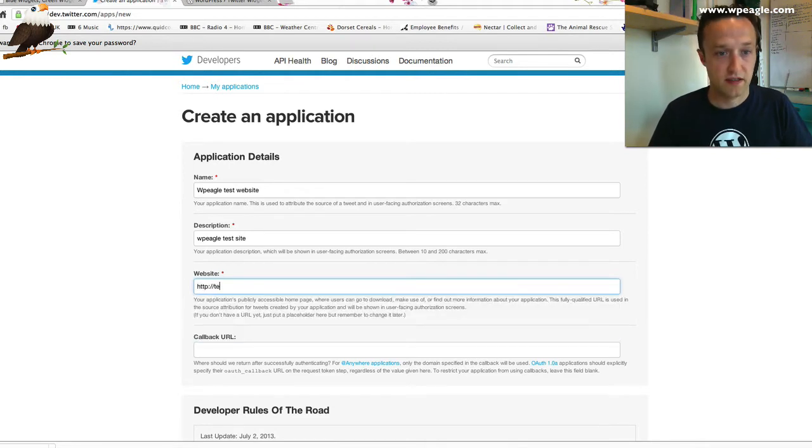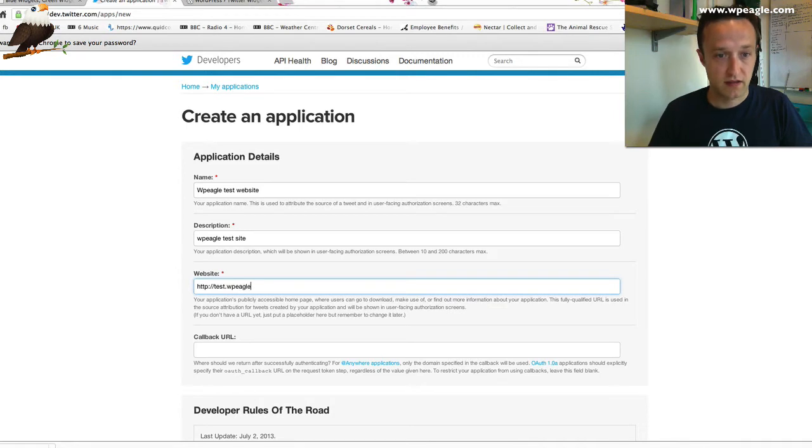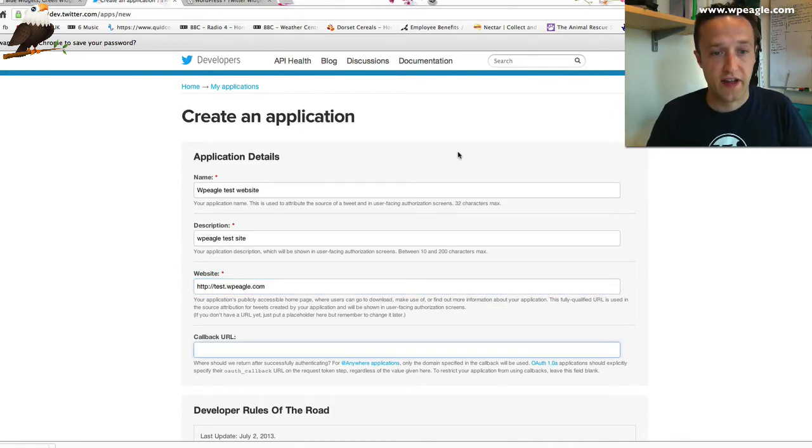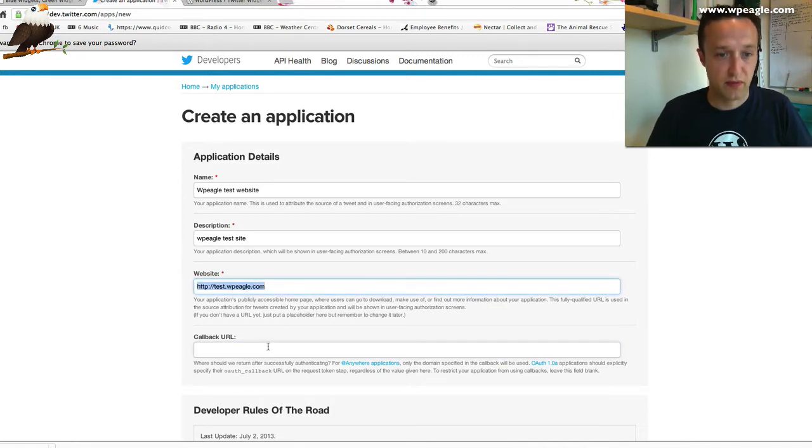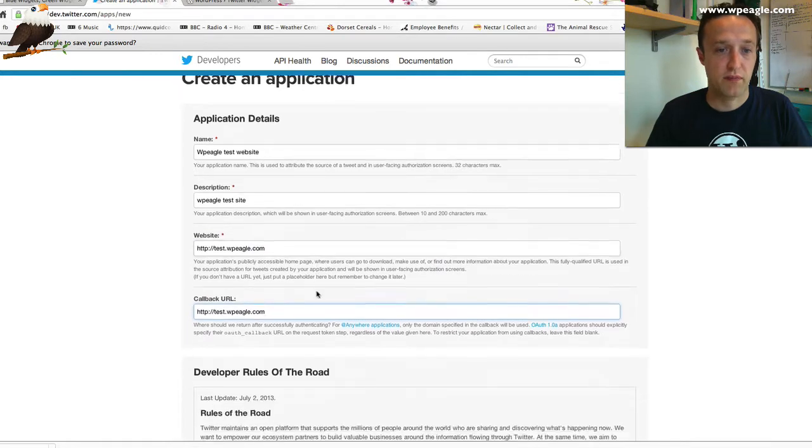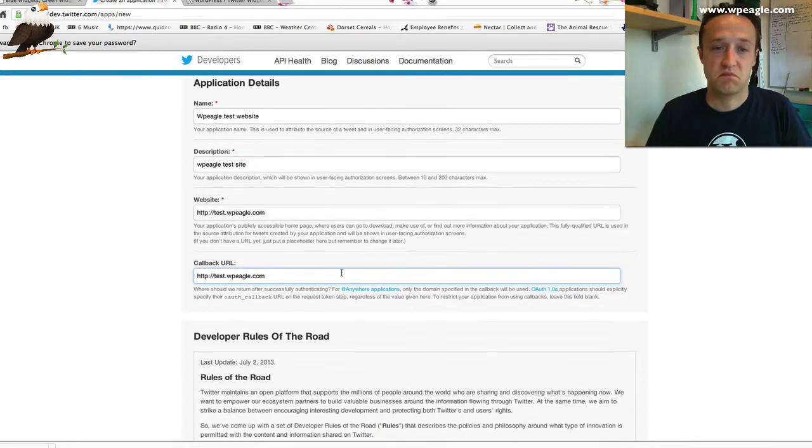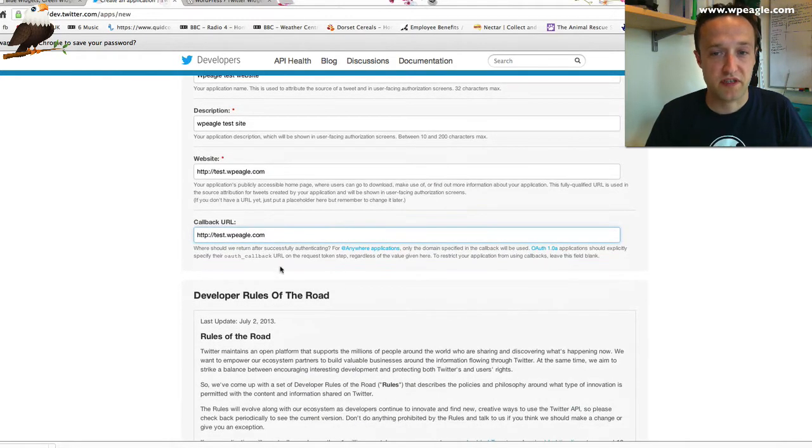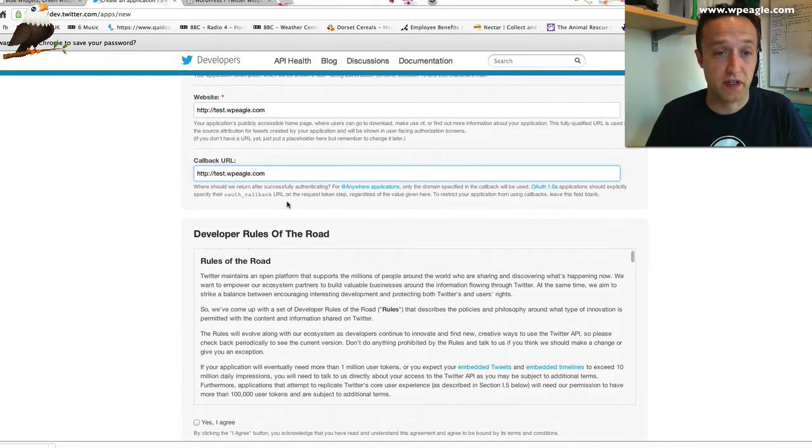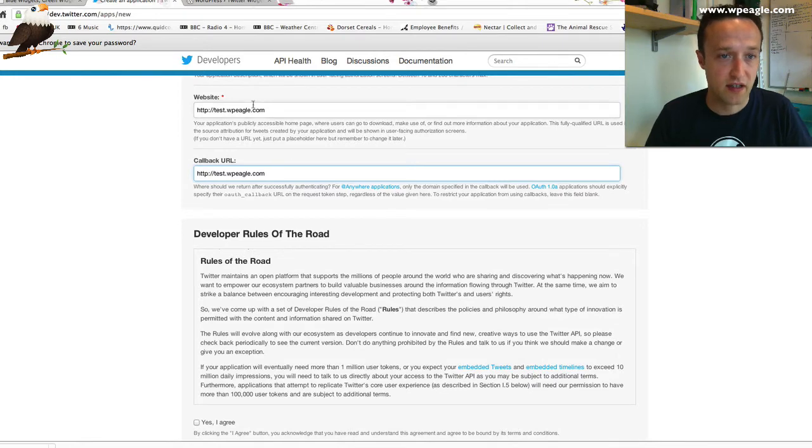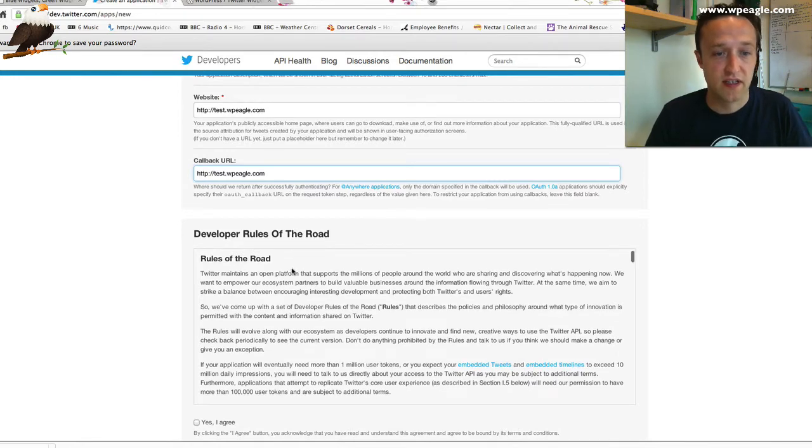Then a callback URL. Normally, I just copy and paste the same thing in. Some widgets may want that, but for what we're doing, just put that back in the same as the website address.